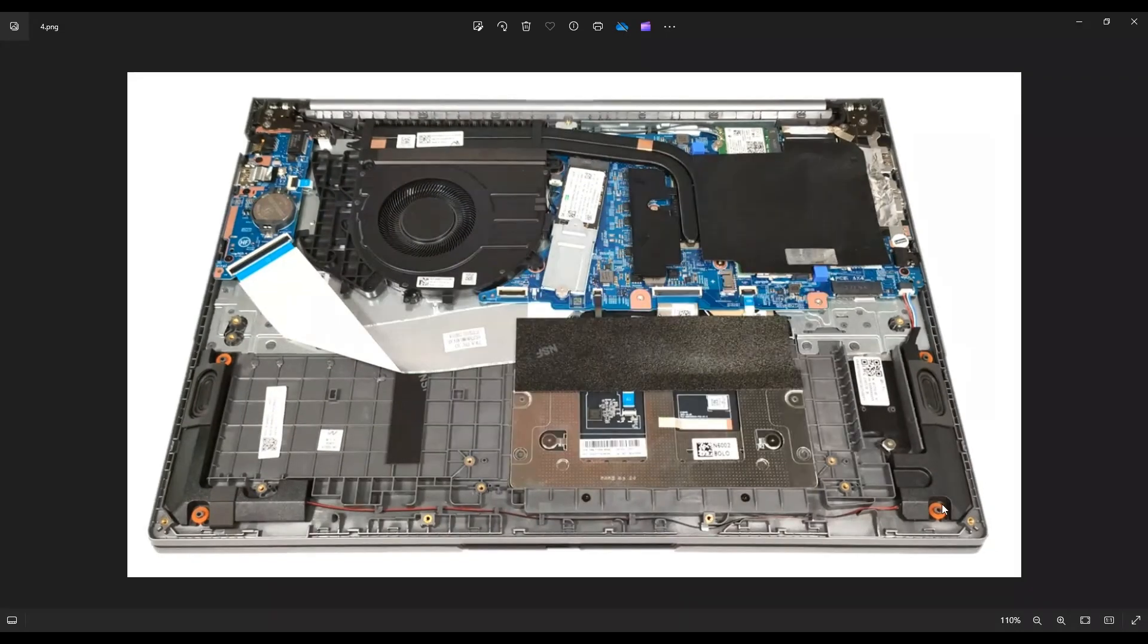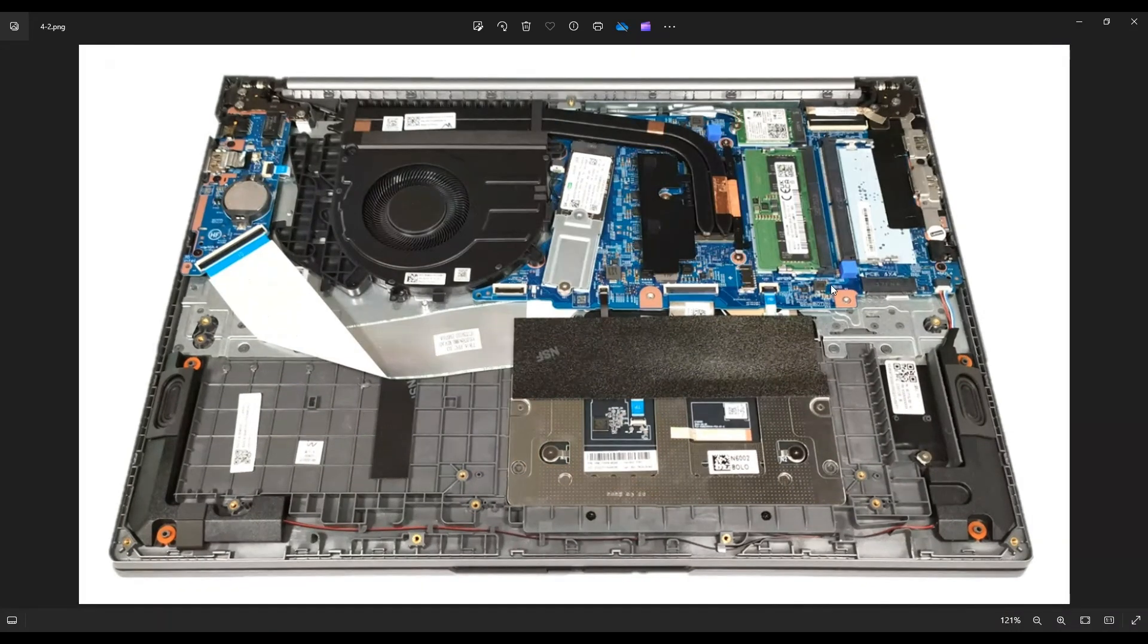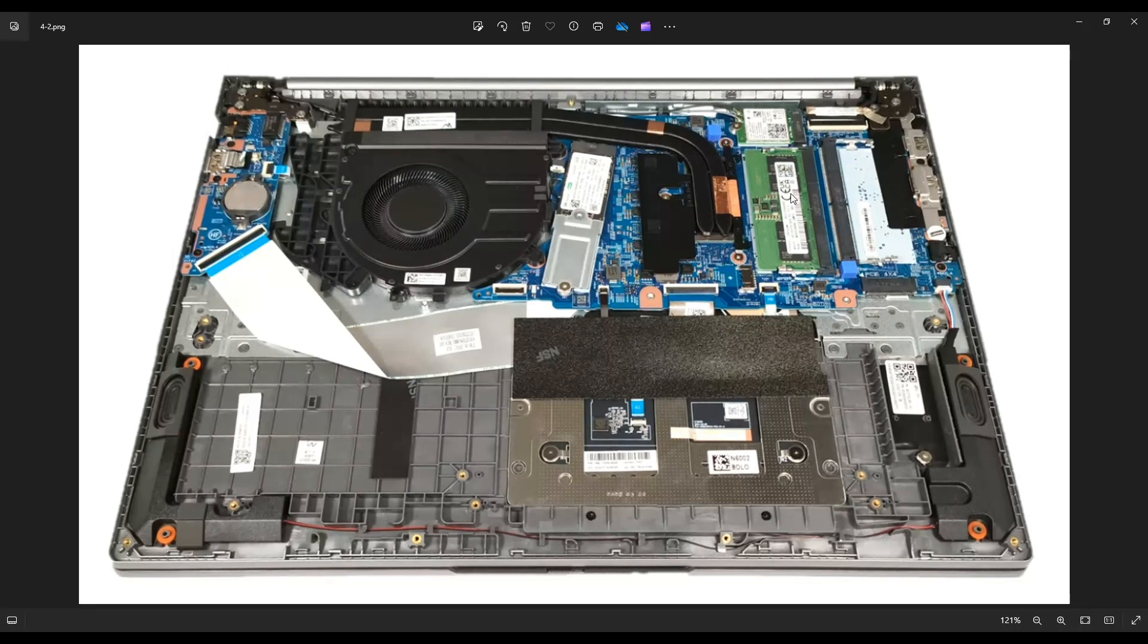So after the battery has been removed or at least unplugged, it's safe to proceed deeper into the computer. Your RAM is right here under this black guard. After you peel that guard back, you'll reveal these two RAM ports right there.